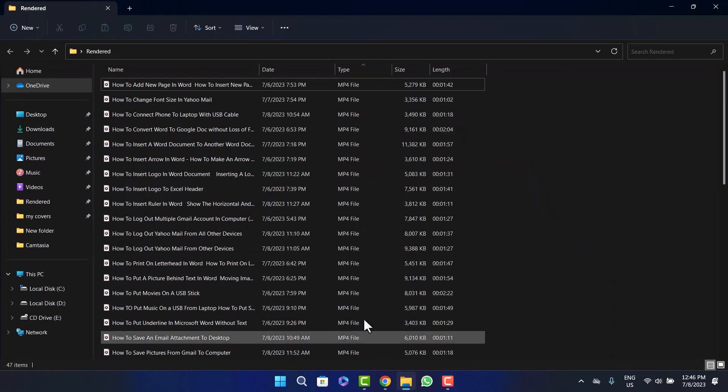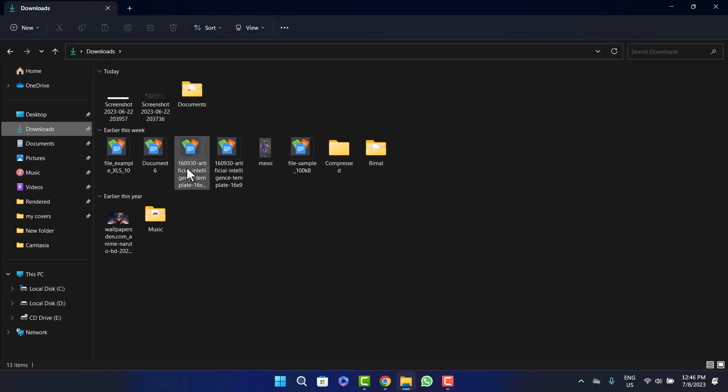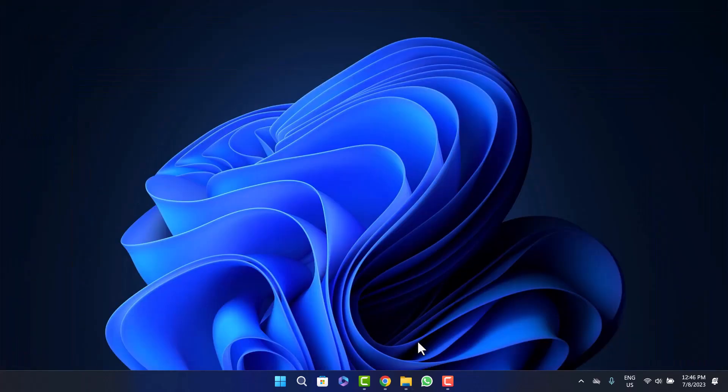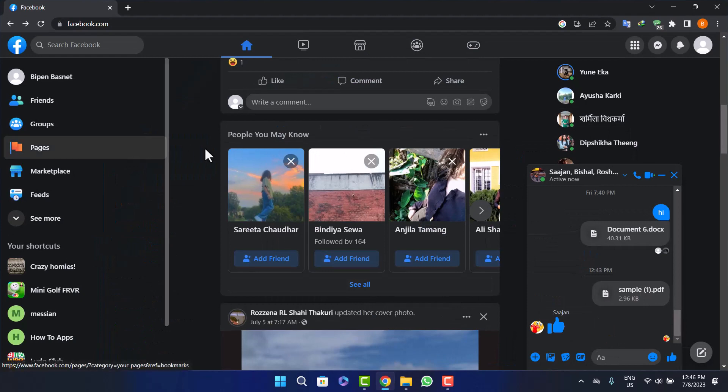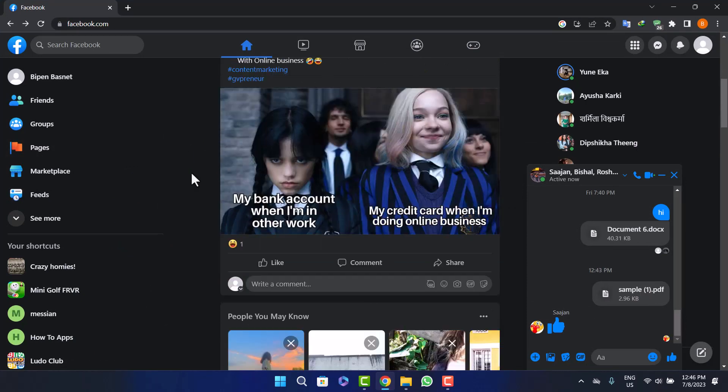On a PC, first thing you want to make sure is that you download the Excel file. Here you can see I've already downloaded the Excel file on a PC. Next thing you do is head into your Chrome browser or any browser and head into facebook.com and log into your account.